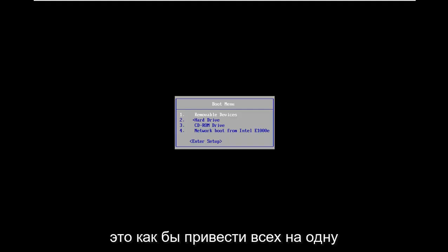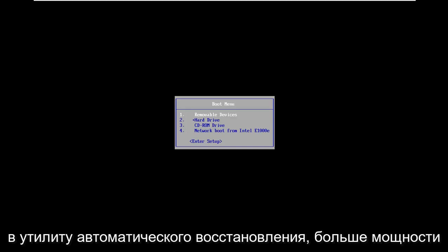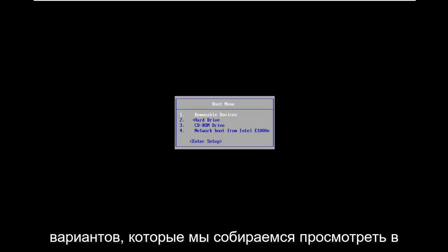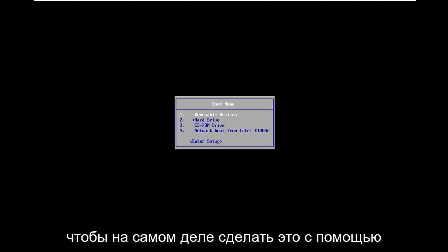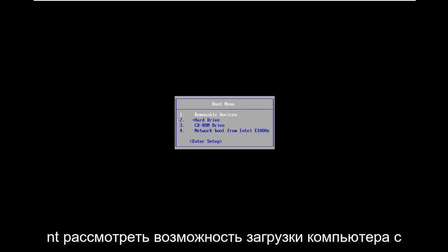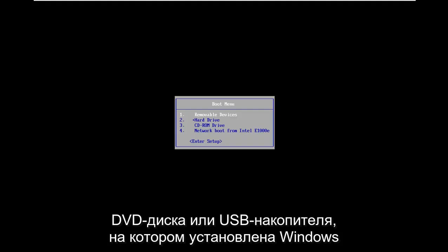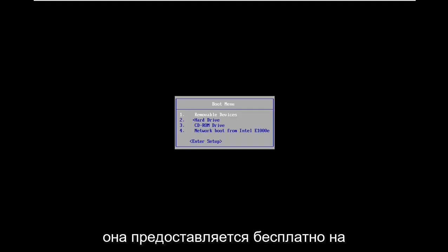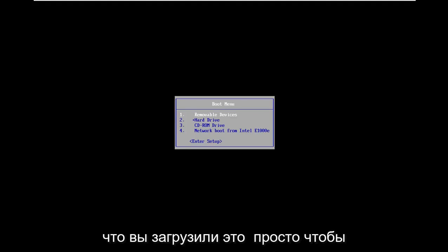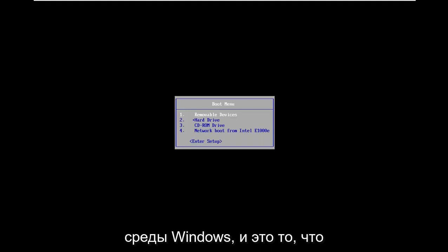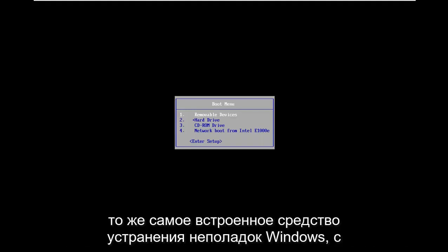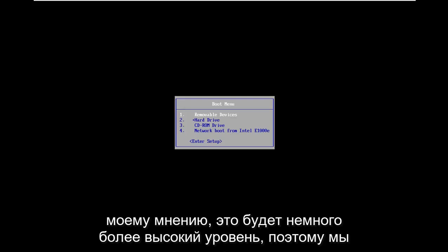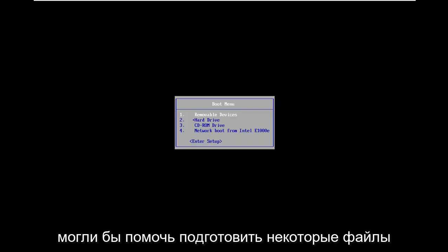The first thing we're going to do is get everybody on the same page. If you're able to boot into the automatic repair utility, that's where we're going in this video. However, if you're unable to do that, you might want to consider booting from a DVD or USB flash drive that has Windows 10 on it — the Media Creation Utility, provided free through Microsoft's website. Booting outside the Windows environment is higher level and can help repair broken files within Windows.